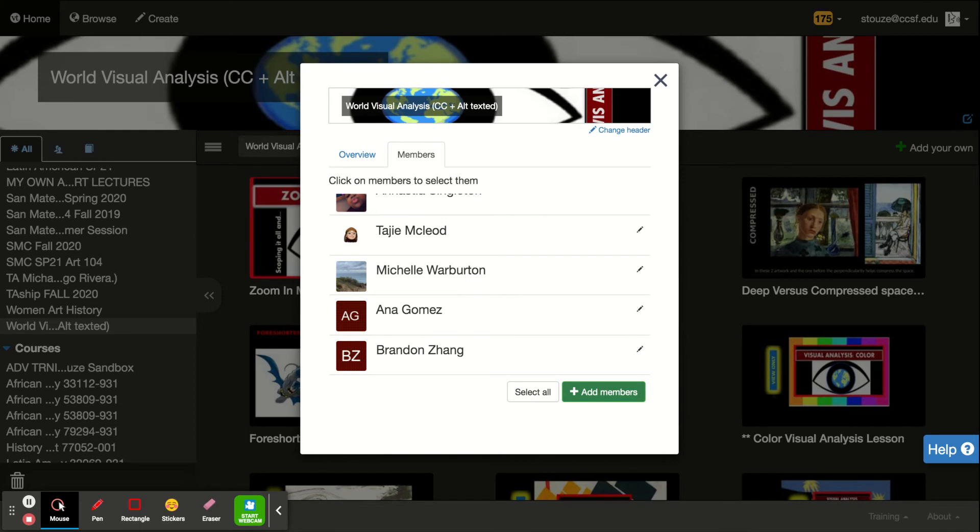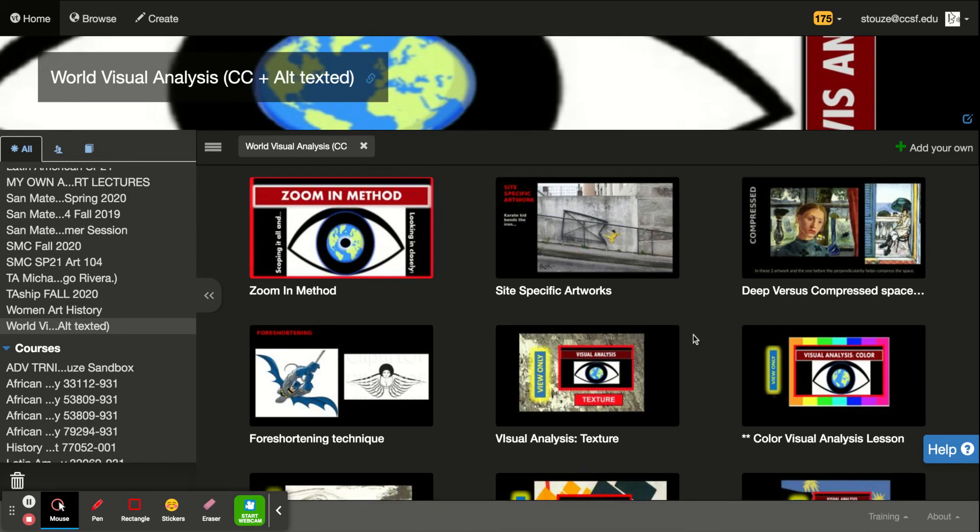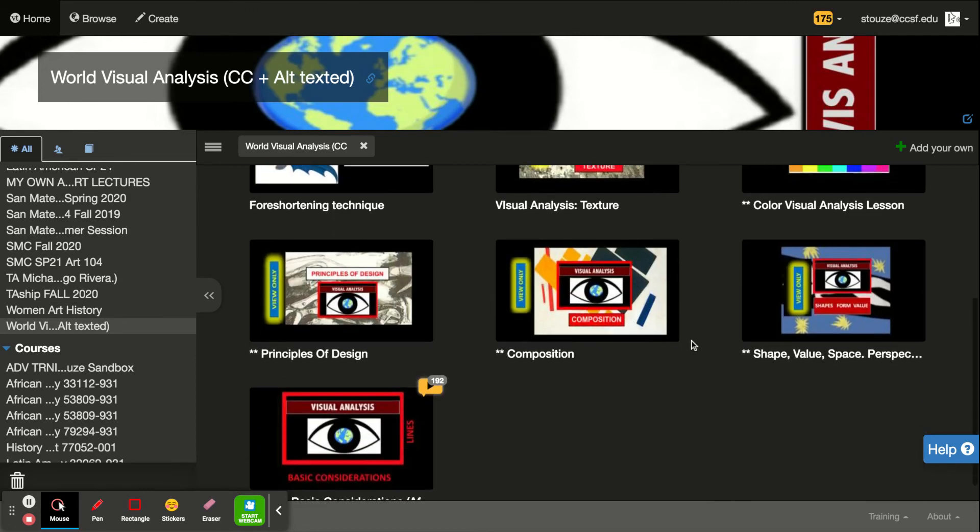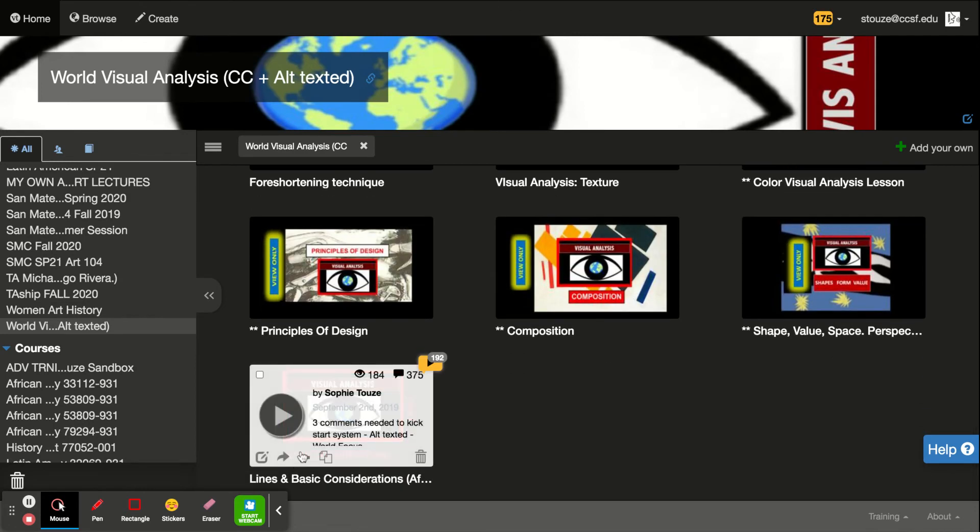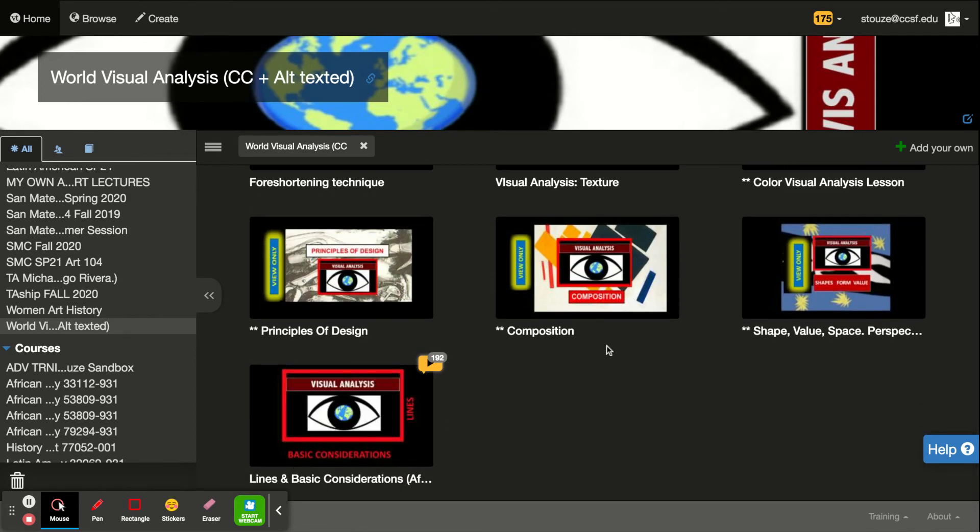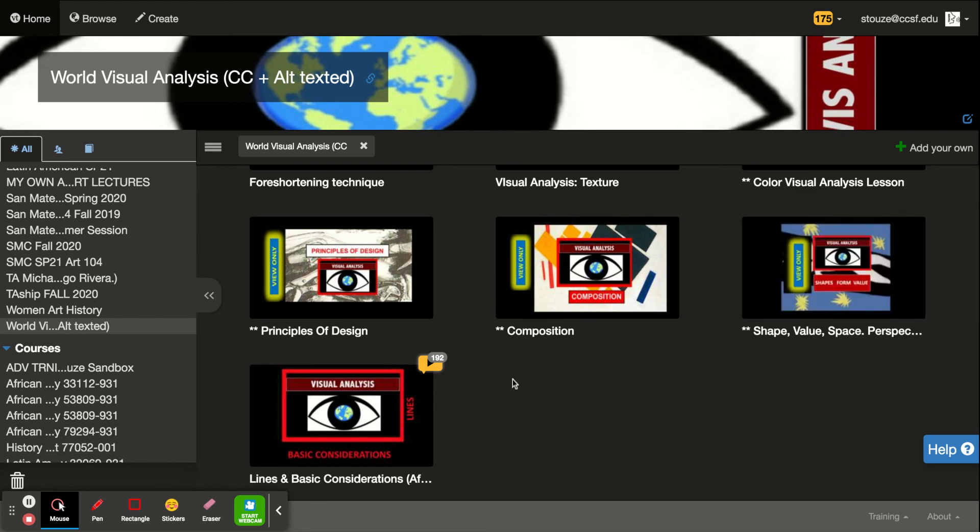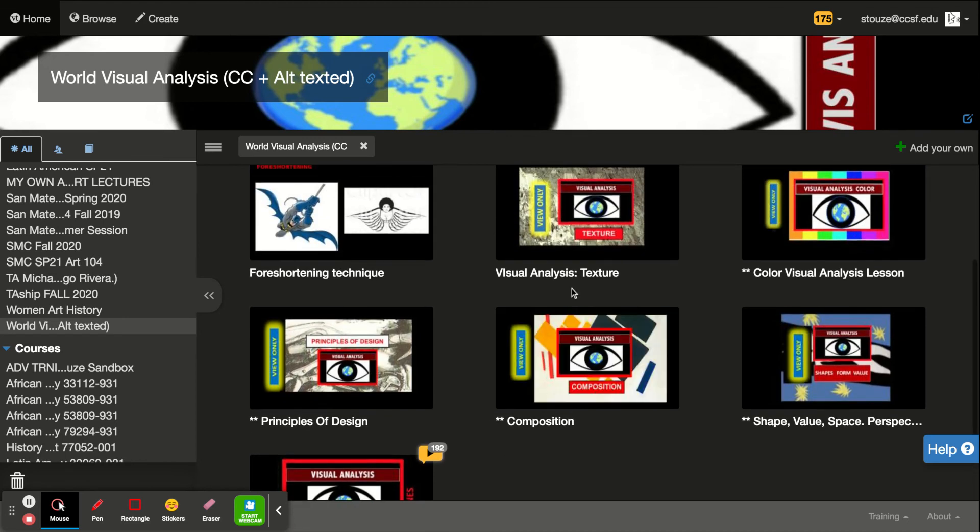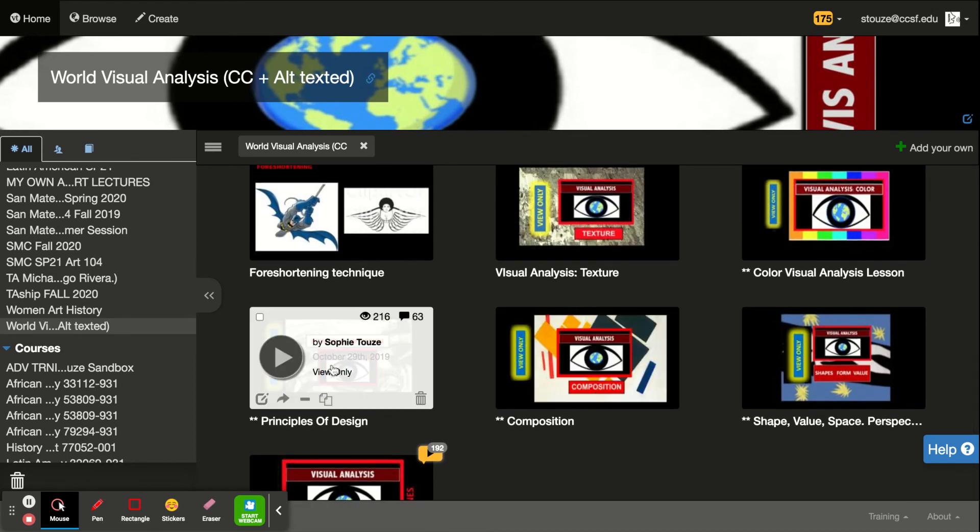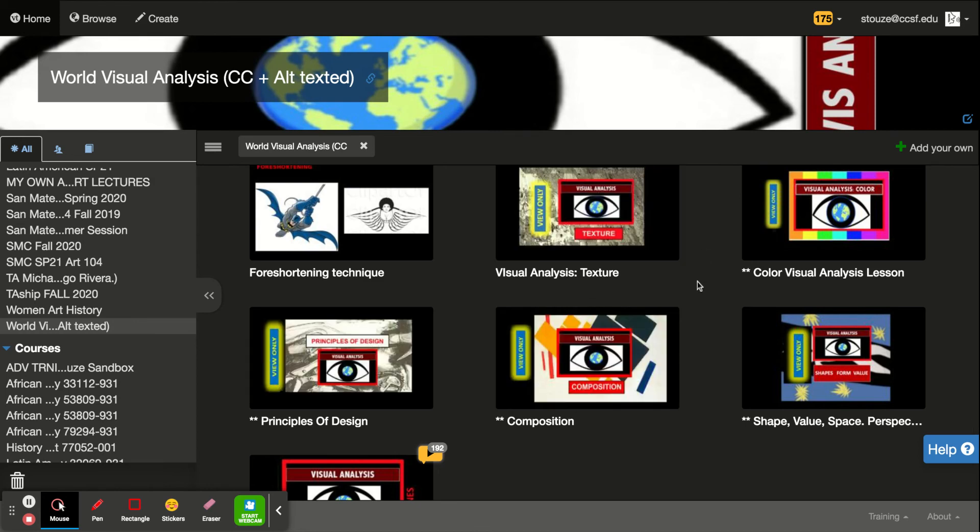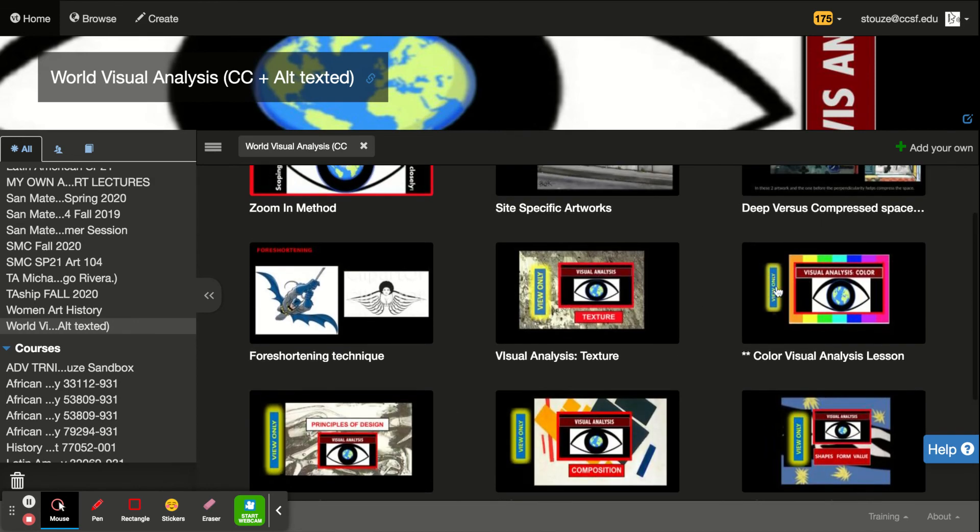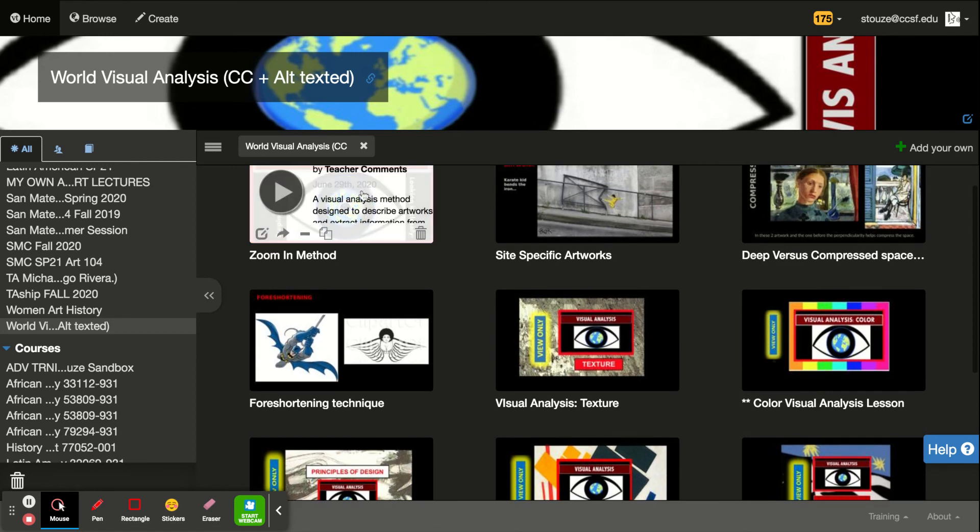Making sure you subscribe to that VT folder. So there are lessons that we have already done such as basic lines, shapes, composition. This week we're doing principles of design and texture. We will do color.